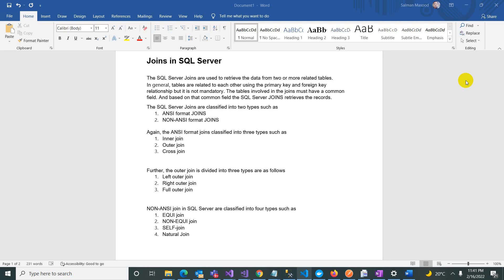SQL Server joins are classified into two types: ANSI Format Joins and Non-ANSI Format Joins. In ANSI format, we have three kinds of joins: Inner Join, Outer Join, and Cross Join. The Outer Join is further classified into three types: Left Outer, Right Outer, and Full Outer Join.